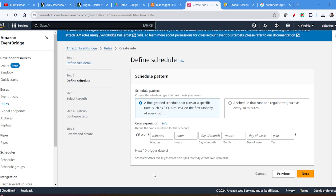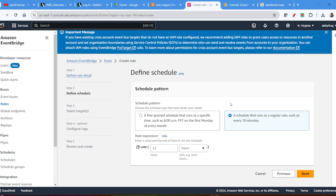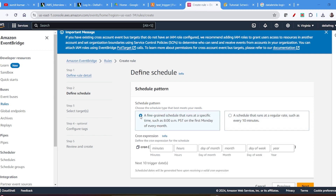Here there are two options. If you want to use a cron expression — for example you want to trigger at a particular time like 10 o'clock, 5 past 7, or weekly — then you can use the cron expression. Or if you have a repeating regular task, like every 12 hours or every 2 minutes, then you can go with the rate expression.